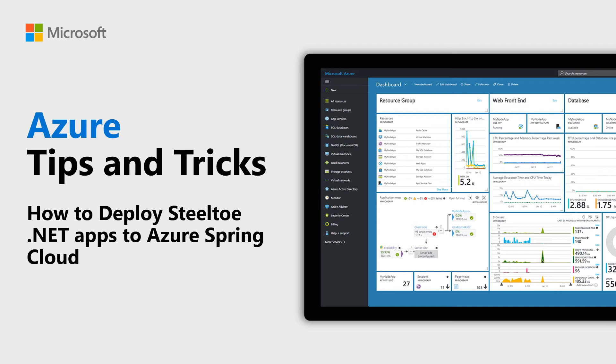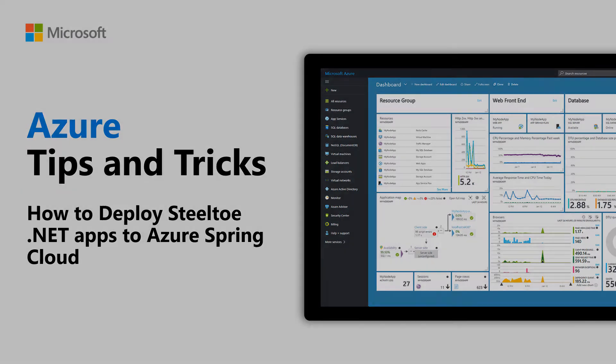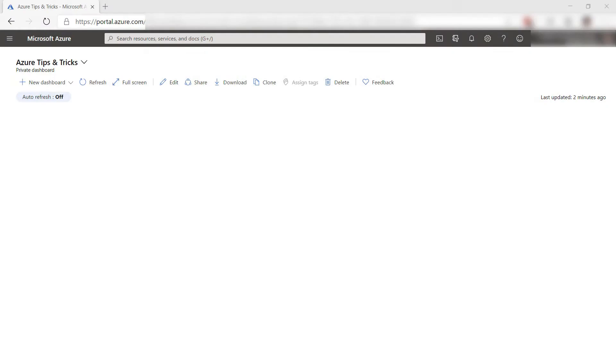Learn how to run .NET apps with SteelToe in Azure Spring Cloud in this episode of Azure Tips and Tricks. In this video, we'll create a .NET app and run that in Azure Spring Cloud with SteelToe.